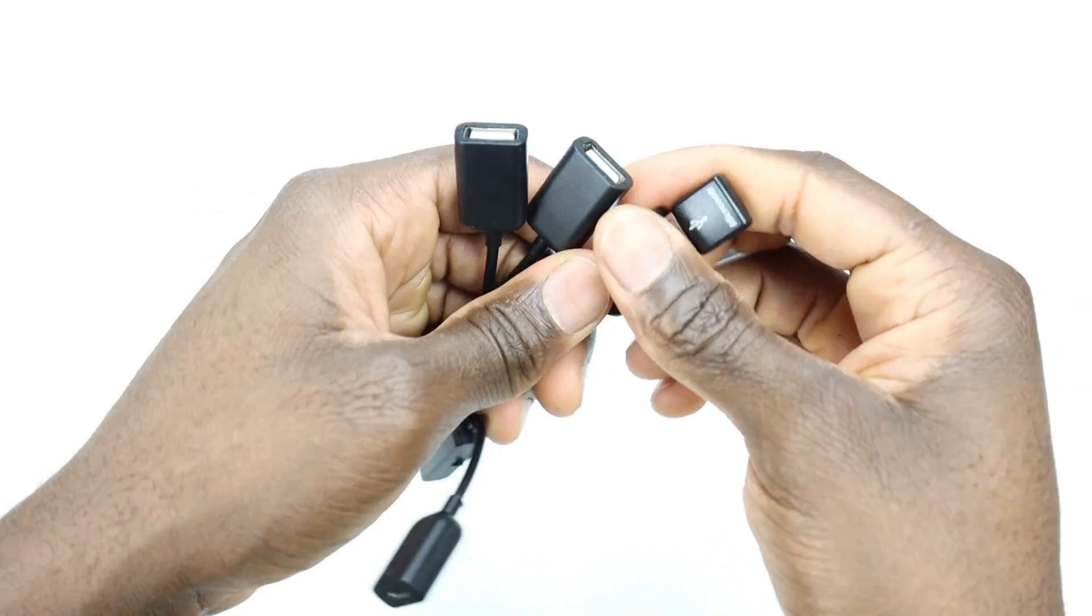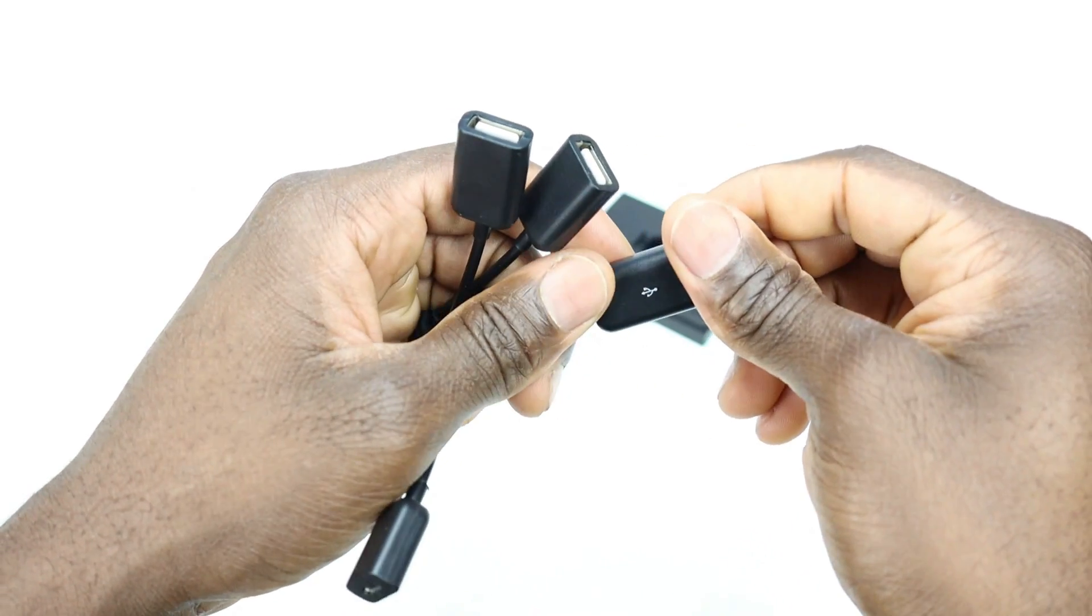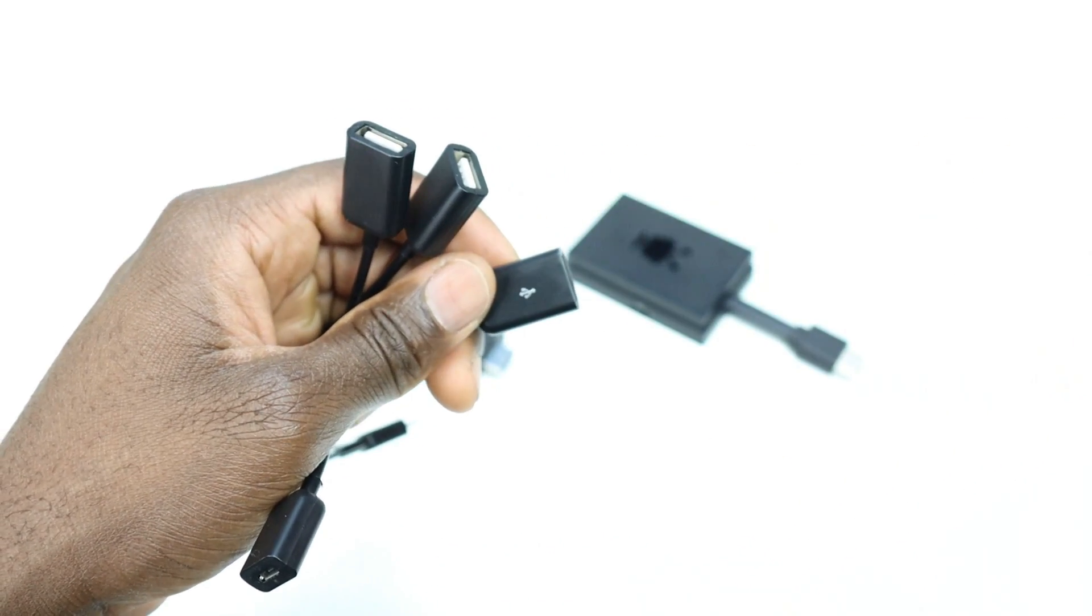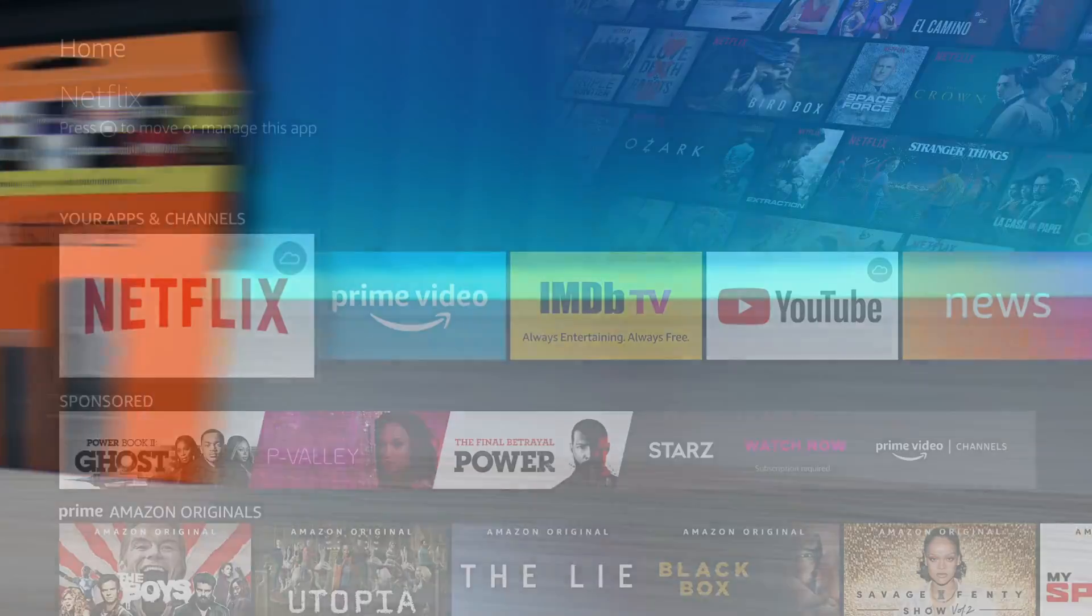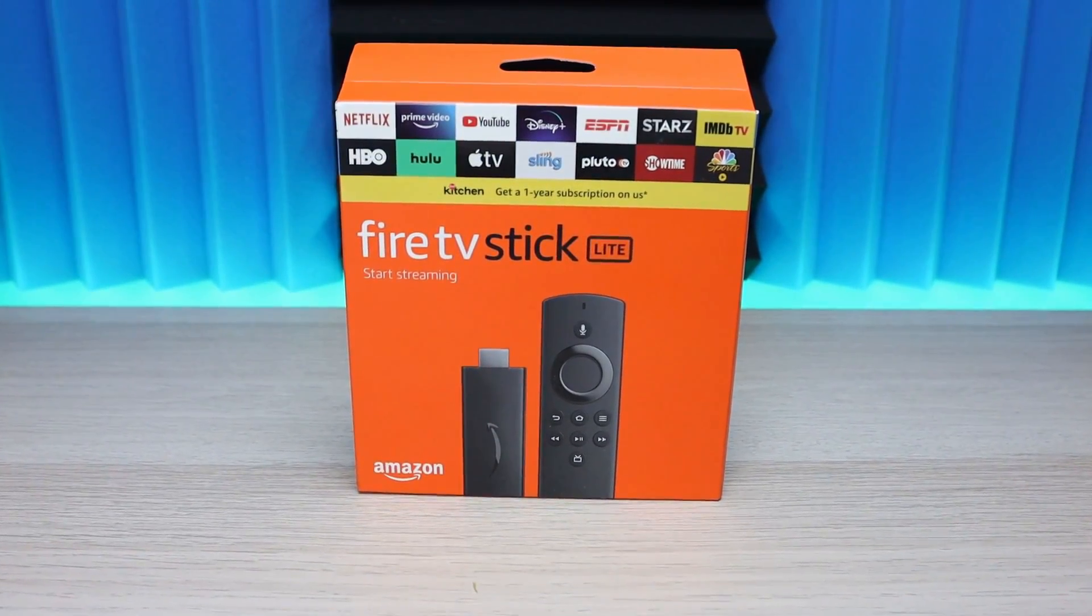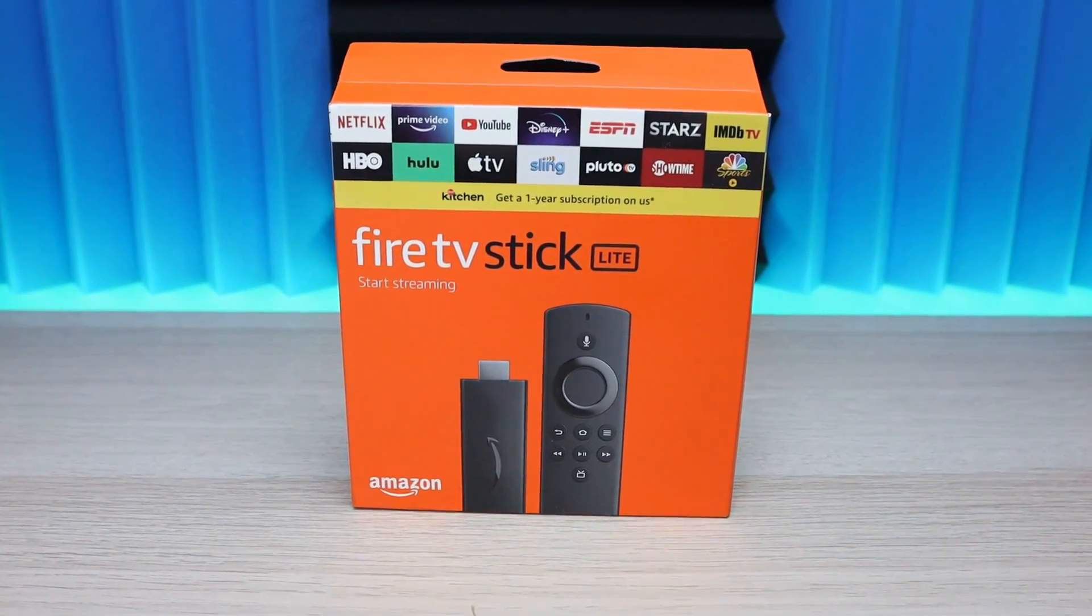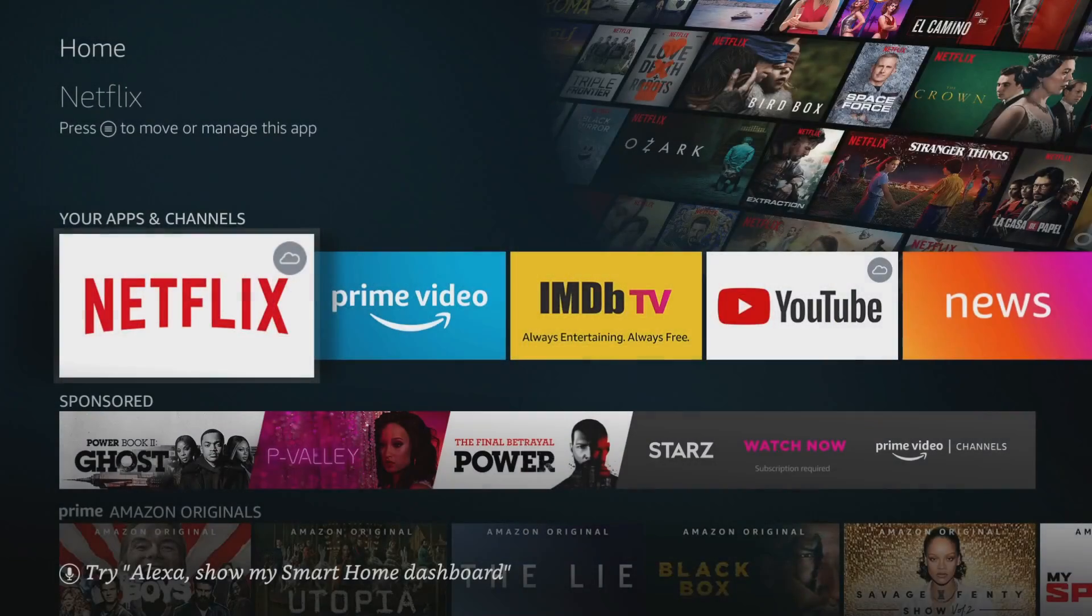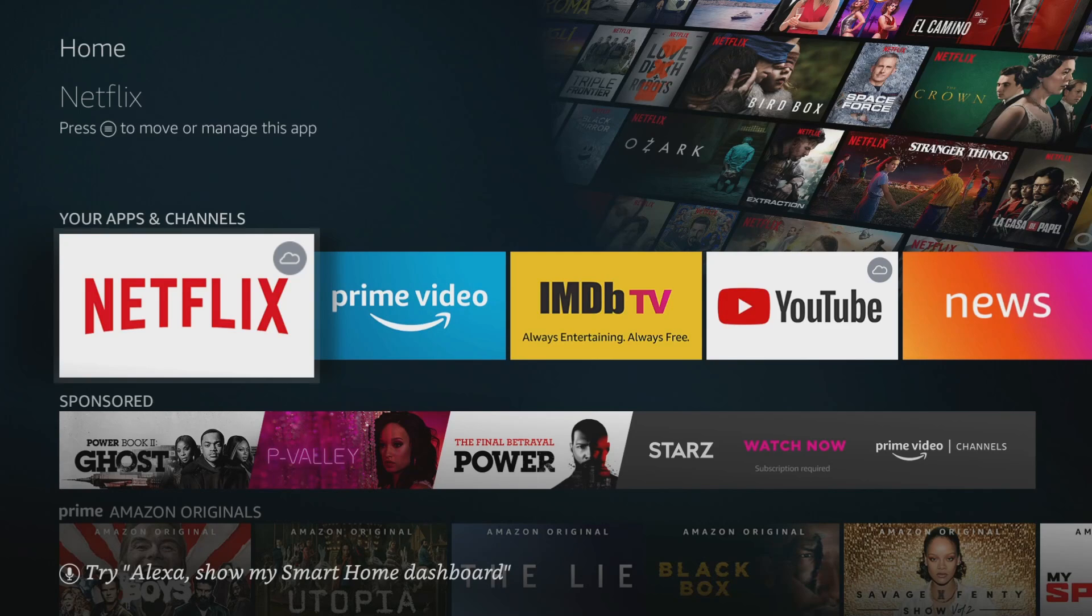In order to make this work you'll need an OTG adapter, a USB drive, and of course one of the new Amazon Fire Sticks. I'll leave links to the Fire Stick, the OTG adapter, as well as a couple USB drives, Ethernet adapter, and stuff that you might need to make this work.